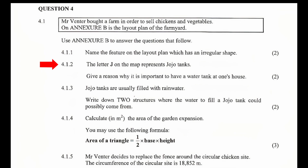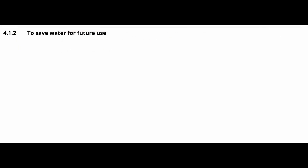4.1.2 — The letter J on the map represents Jojo tanks. Give a reason why it is important to have water tanks at one's house. One reason could be to save water for future use. Other acceptable answers are: water is scarce, rainwater is free compared to tap water, you pay less in water bills, water storage, or to harvest rainwater.